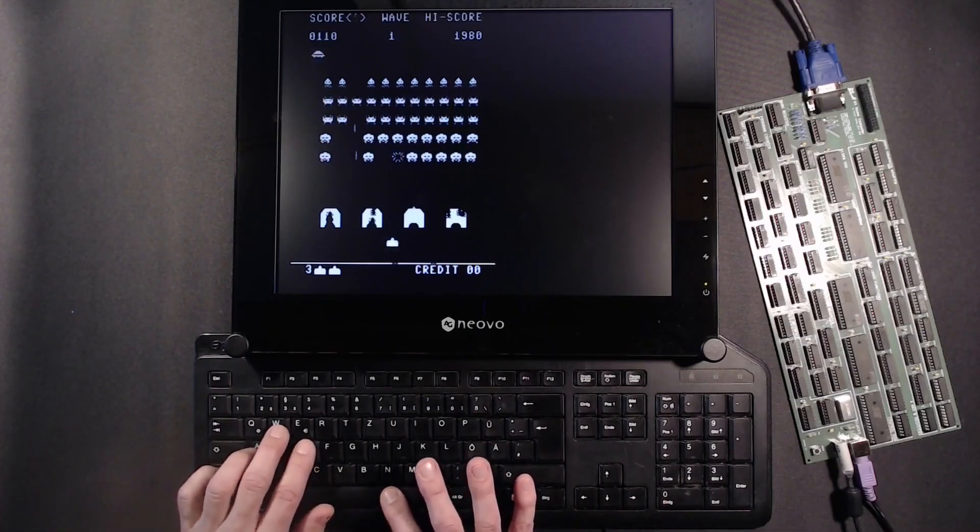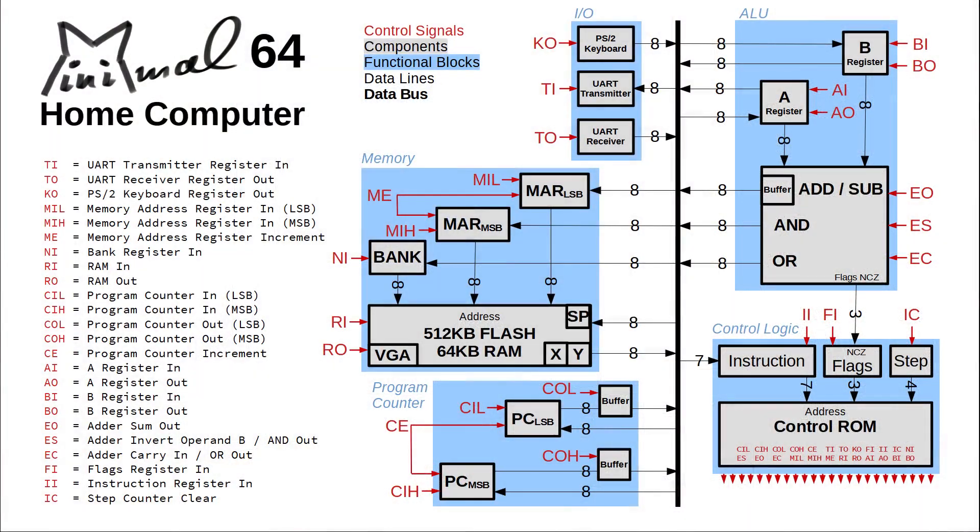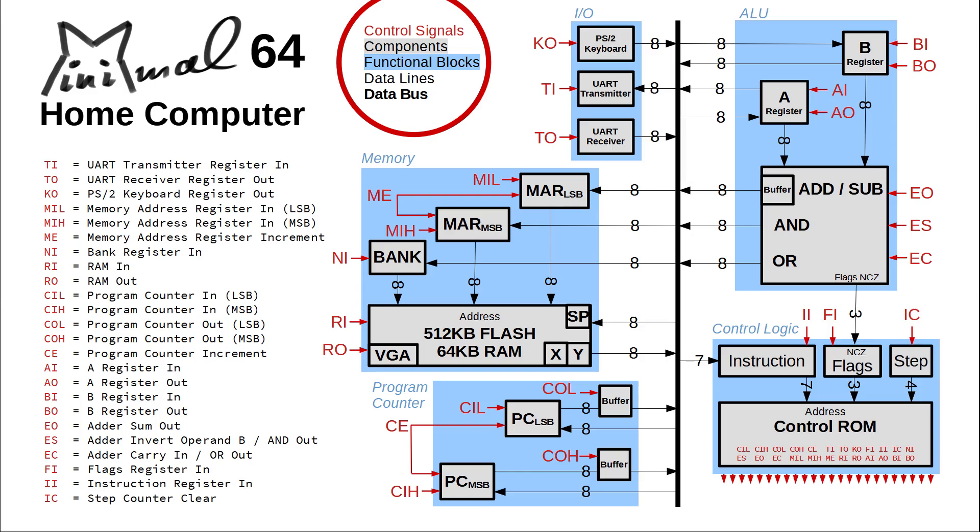Let us get a feel for the CPU architecture. Here is a block diagram. The legend up here shows the color coding of the various parts of the CPU. The control signals, functional blocks, their subcomponents, data lines and the main bus. We can identify five functional blocks here.